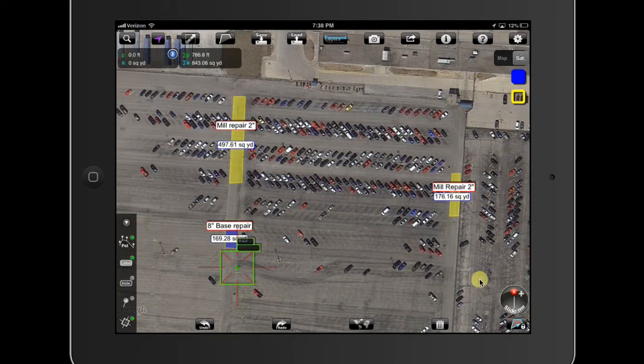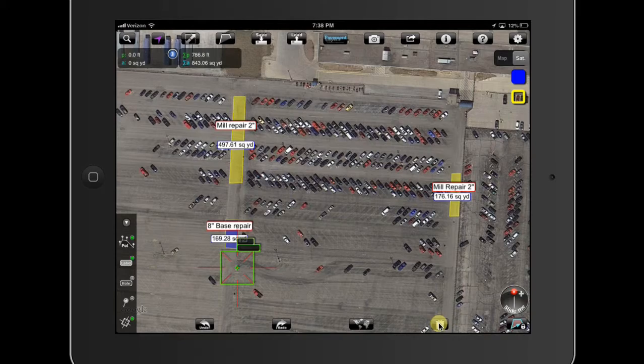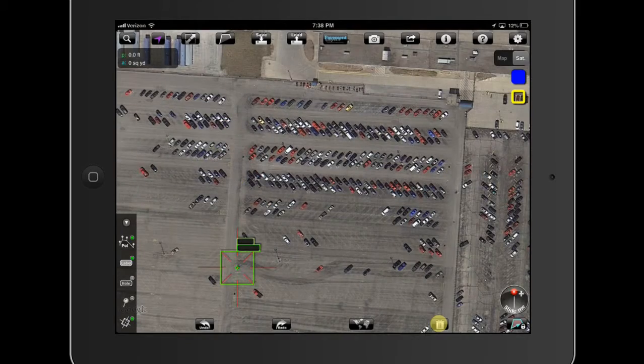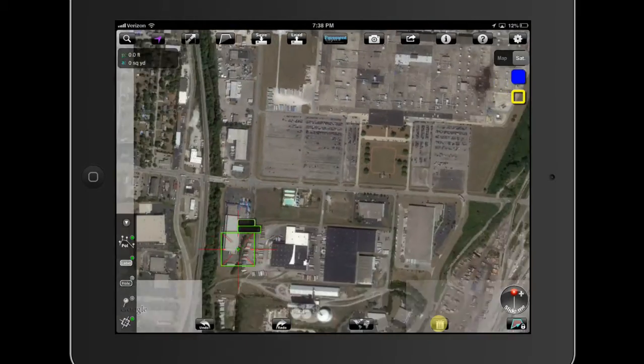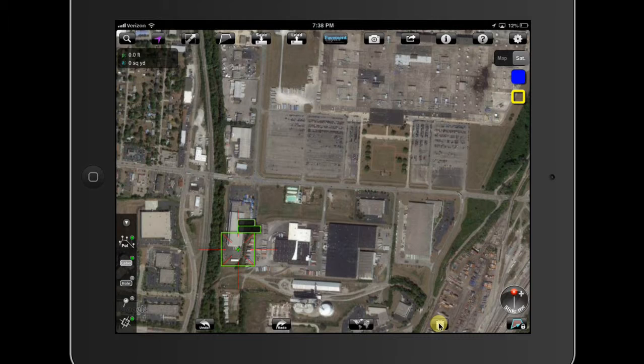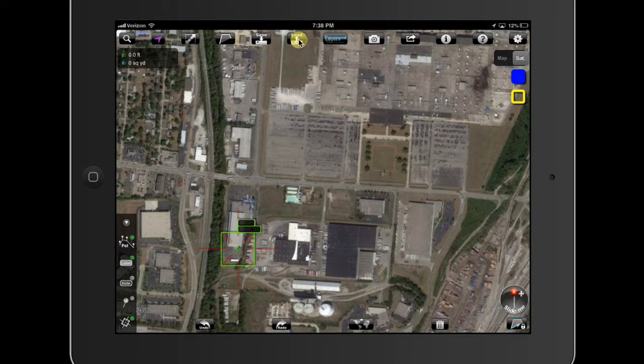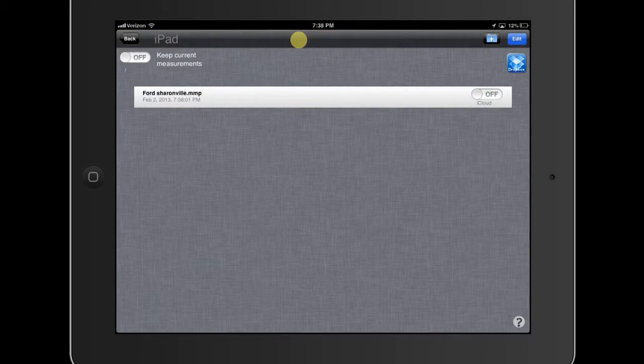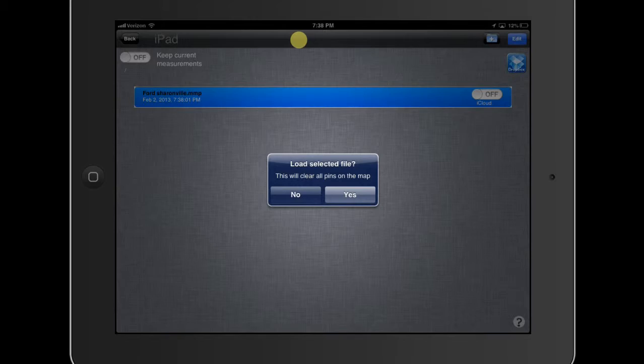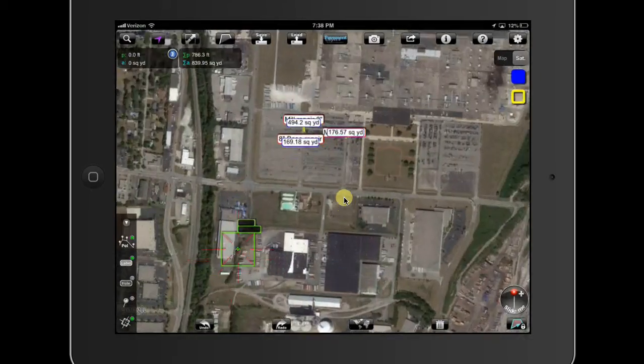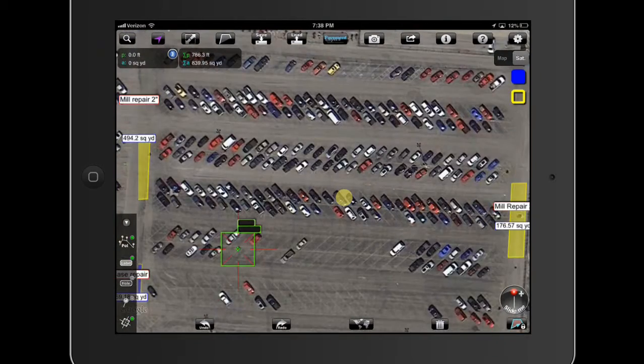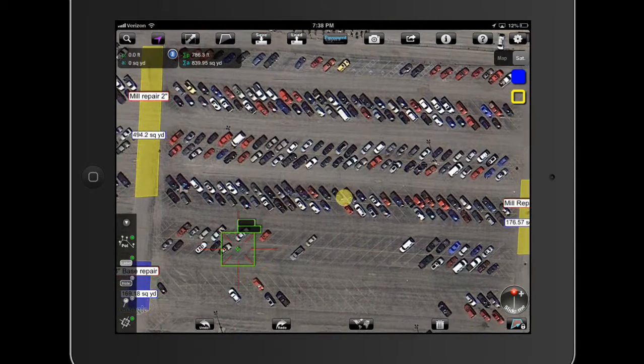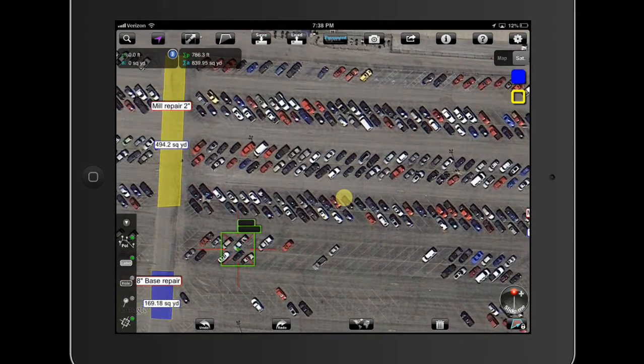I can come down here and hit the garbage can and delete everything. And at any point in time if I ever want to see this again two days from now, an hour from now, I click load. I tap on this and I say yes. And now it shows me everything and it stores it all.